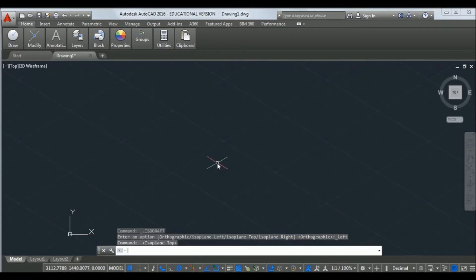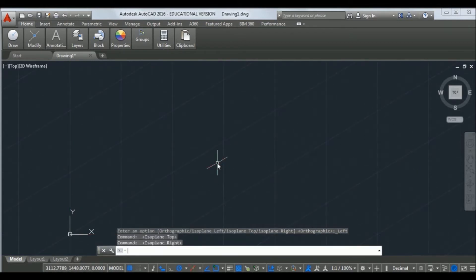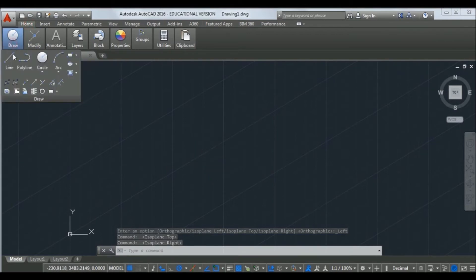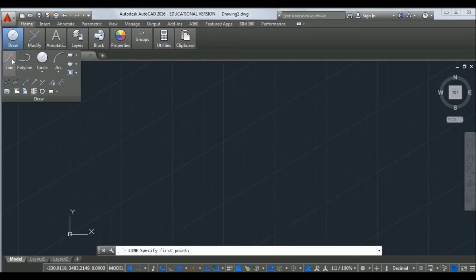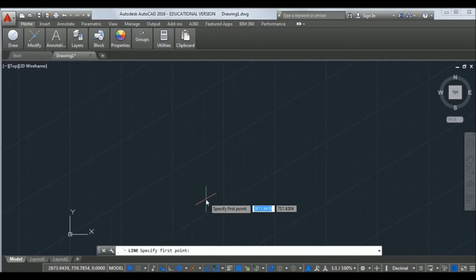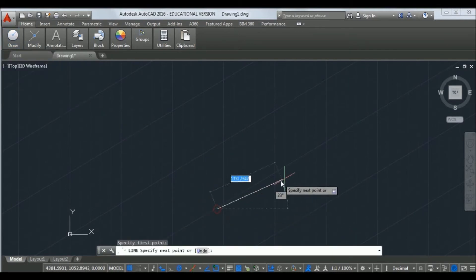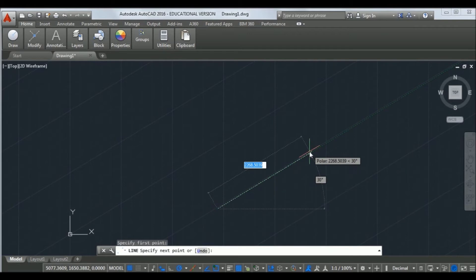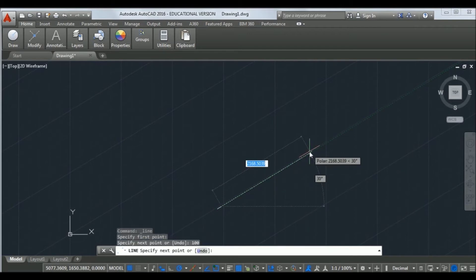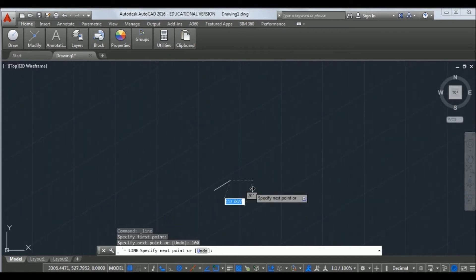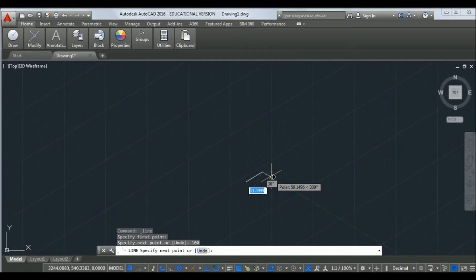Now I have selected the right plane. With the help of the line tool, I am trying to draw the object. Let us draw a line which is 100mm in length.